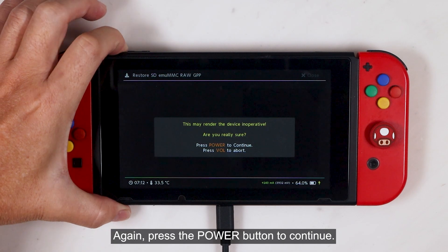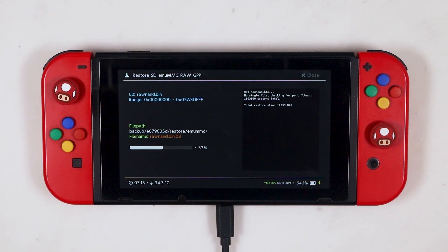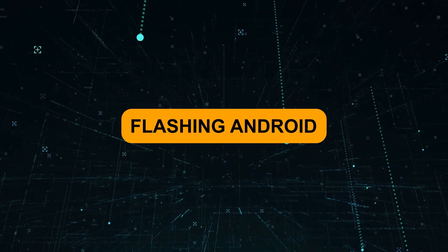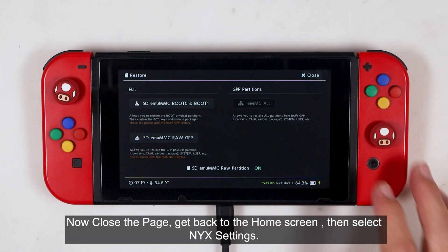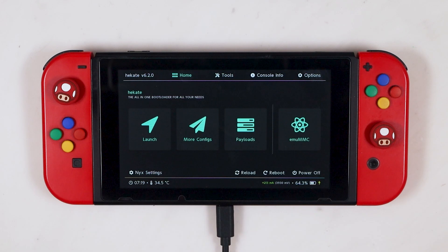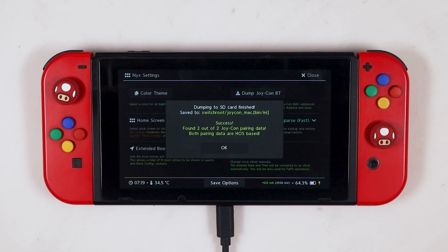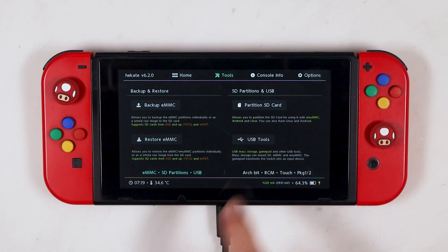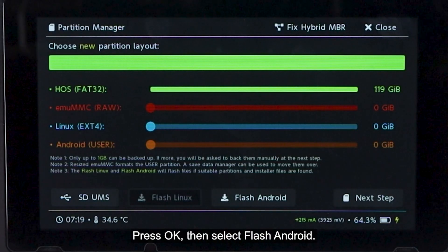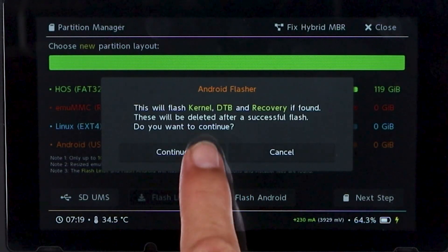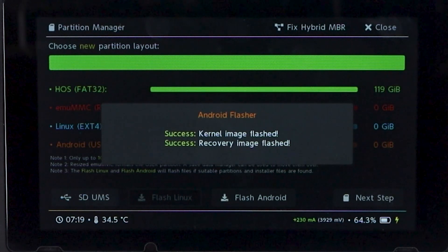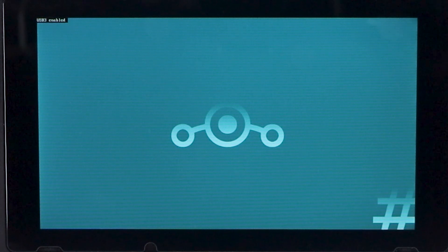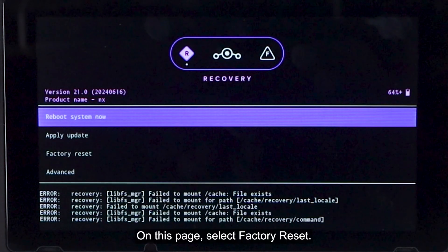Then select SD MUMMC raw GPP. Again, press the power button to continue. Now close the page. Get back to the home screen. Then select NYX settings. Click Dump Joy-Con BT. Close the page and get back to the partition SD card page. Press OK. Then select Flash Android. Press Continue. And then press Continue.